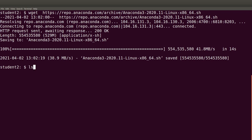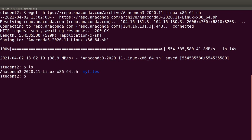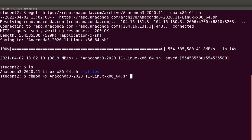After the download is complete, you can use the command 'ls' to confirm that the file is there — and of course it's there. For Linux, by default it does not permit the execution of scripts, so you need to first add that permission. We do that using 'chmod +x' and then specify the file name — in this case, our installer.